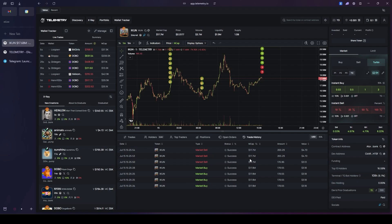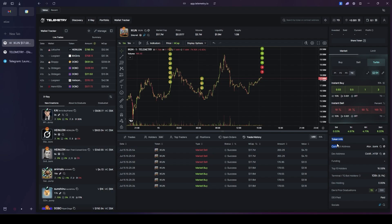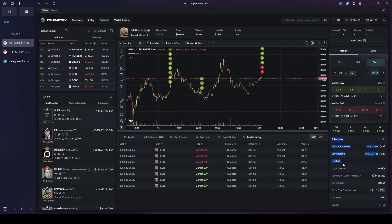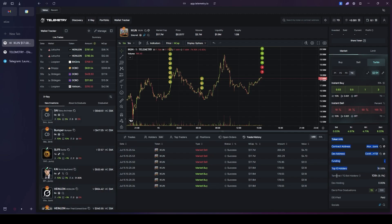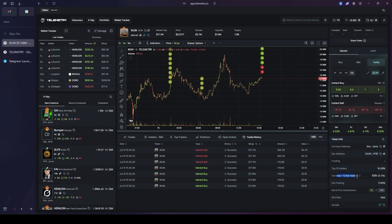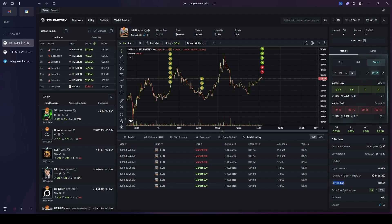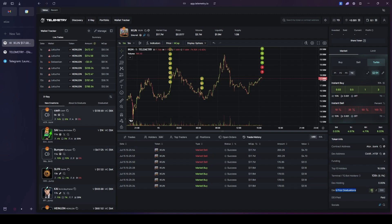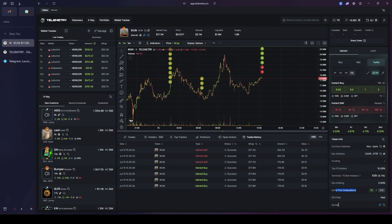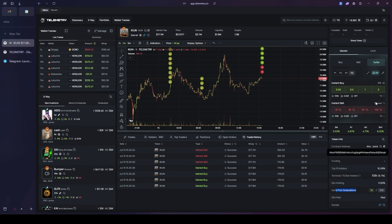On the side of the interface, the main token info section provides a comprehensive overview of critical project data. This panel allows you to assess important metrics like the top holder concentration, see a list of terminal TG bot holders, verify the existence of a dev wallet, and check the developer's past performance via their graduation rate. All essential social links are also aggregated here for easy access and further research.